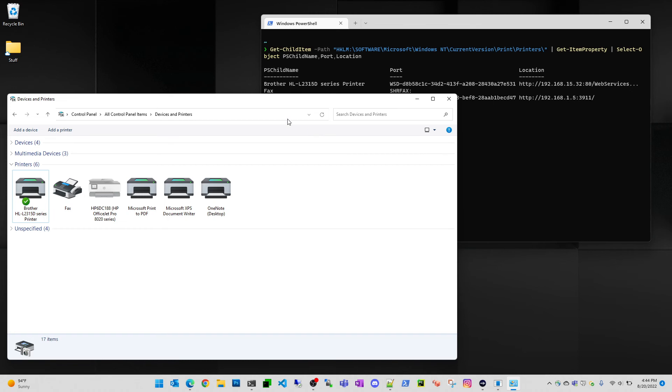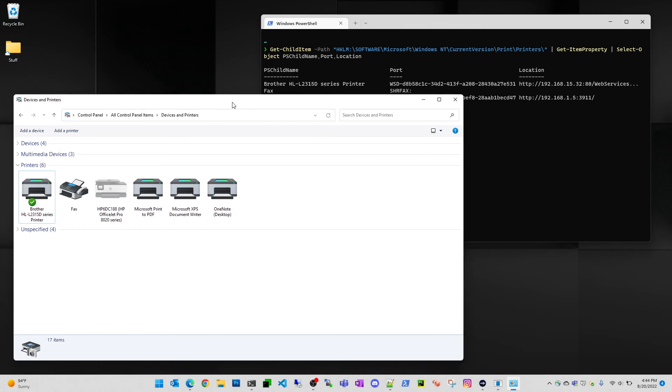So this should help you with printers that go offline. Obviously if you've got other printer issues or network-related problems that don't let you access the printer, this video probably won't help, but I just wanted to show you that guys really quick. Thanks.